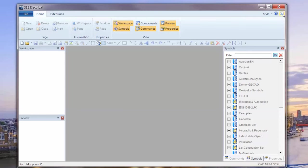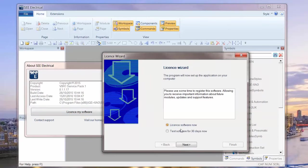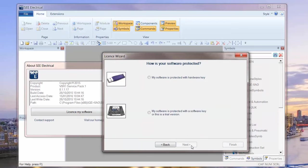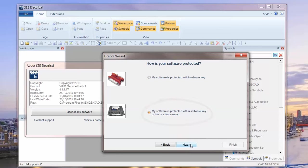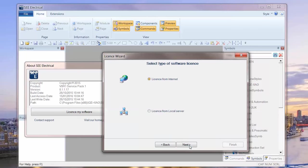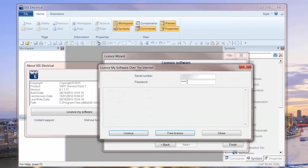If you do have your license information, then it's a question of clicking on license, license your software now, you put in your details there, go into next and you say, probably most common is that you're protected by a software key, which is just a serial number. You go to next, license from internet is the most common, probably next. And then you put in your details, followed by license on internet. And you then add your password and you can then click on the license.